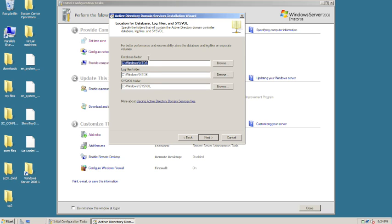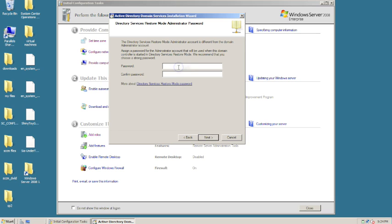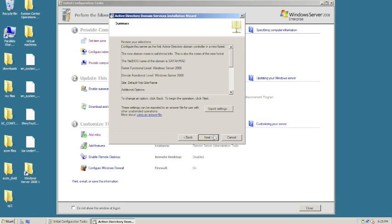It's going to tell us where the databases are going to go. The SYSVOL is where all the security objects and information about the directory will go, and the database folder is where the database files will go. Hit next. Now it's asking for a password in case you need to restore — this can be the same or different from your existing password. Hit next.